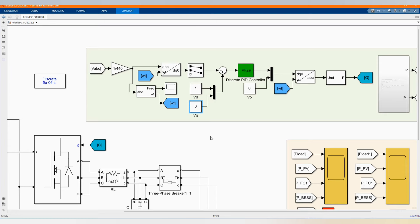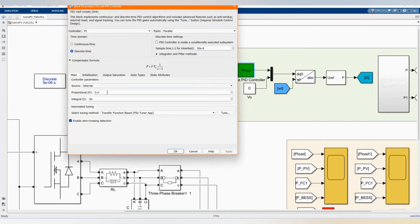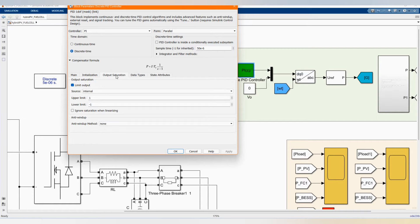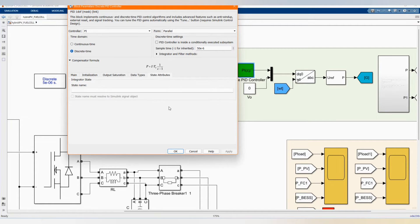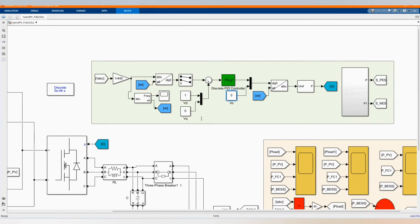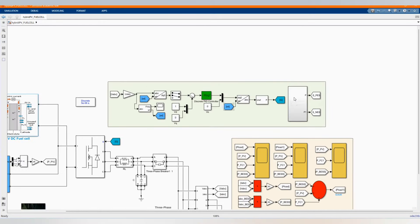Then here we have our discrete PI controller — actually it's a PI controller with proportional-integral values. We have 50e to the power minus three as the sample time.